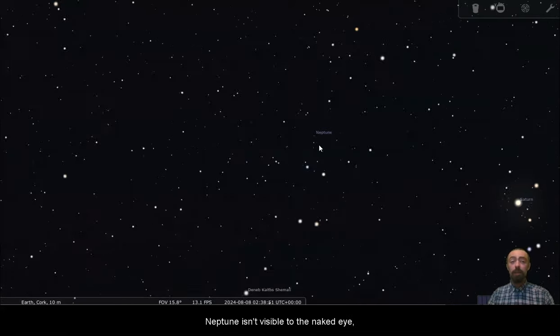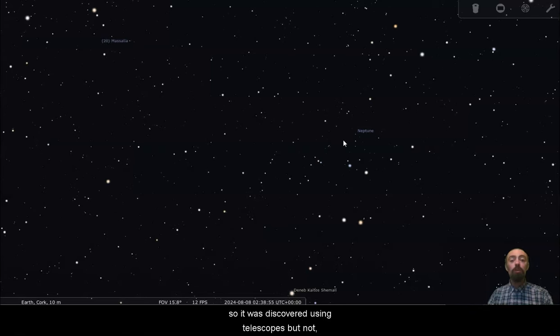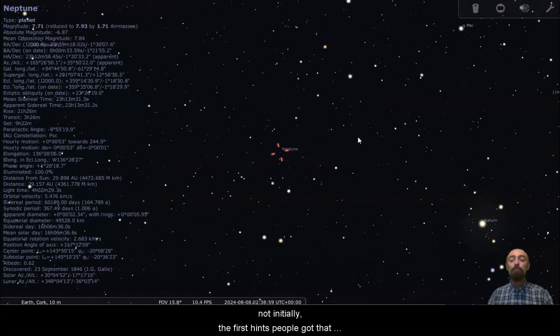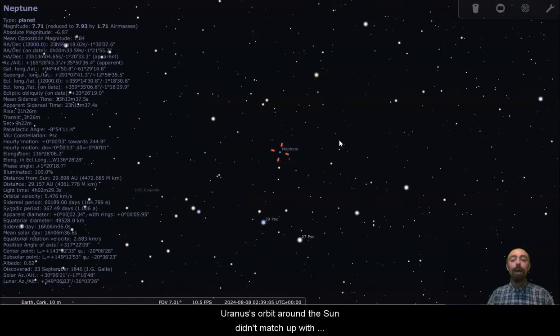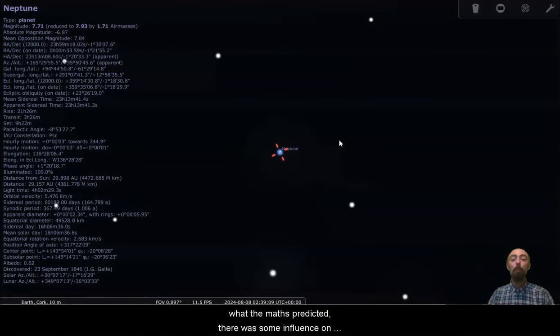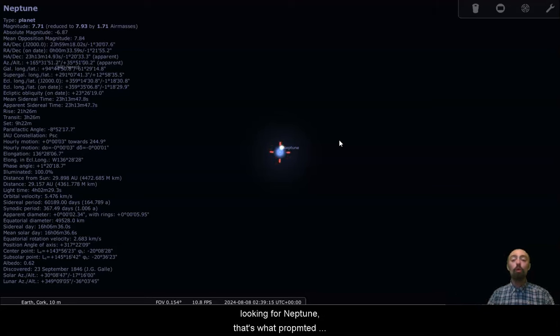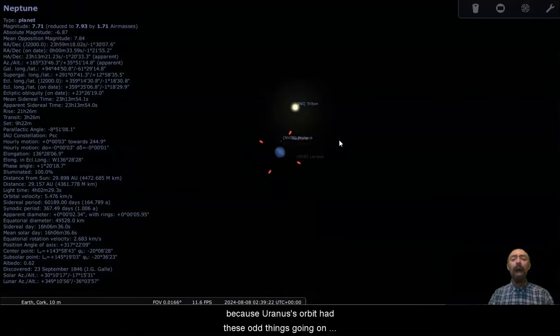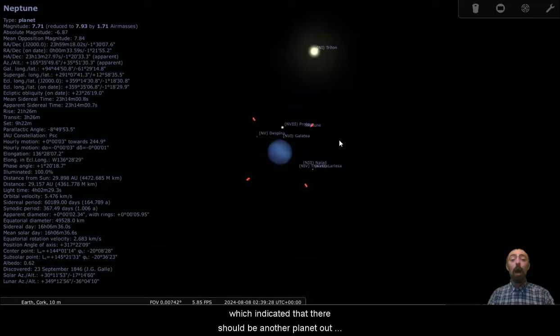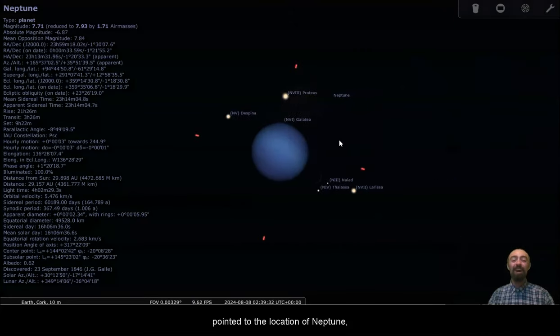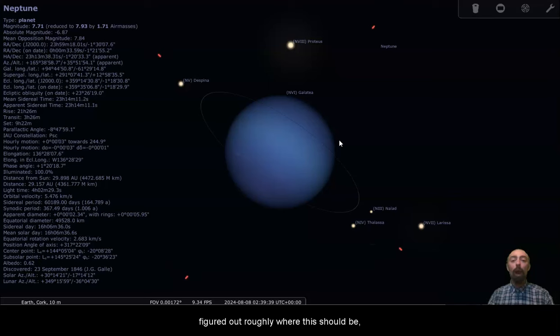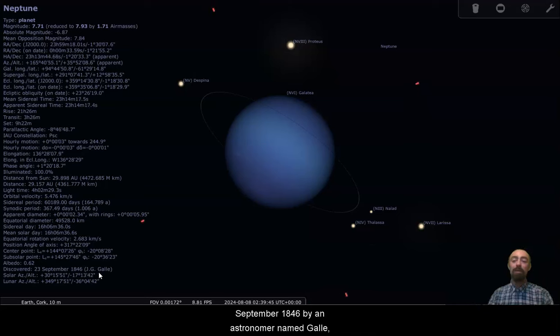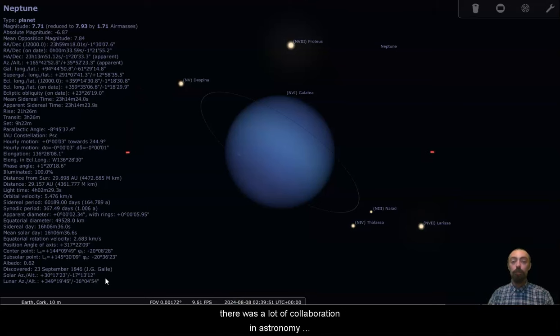Neptune isn't visible to the naked eye, so it was discovered using telescopes, but not initially. The first hints people got that Neptune might exist was thanks to Uranus. Uranus's orbit around the sun didn't match up with what the maths predicted. There was some influence on Uranus's orbit, and that's what prompted astronomers to go looking for Neptune. It was maths that first pointed to the location of Neptune, a mathematician, an astronomer doing maths, figured out roughly where this should be. We can see here it was discovered 23rd of September 1846 by an astronomer named Gall.